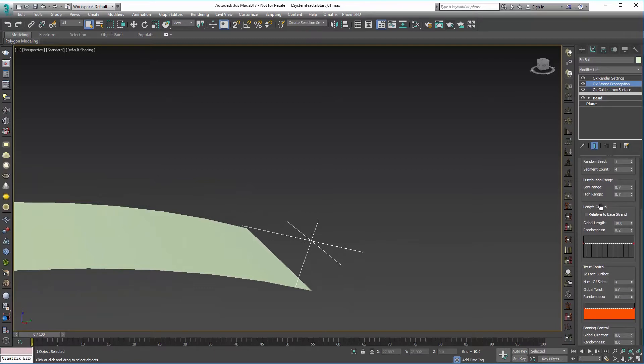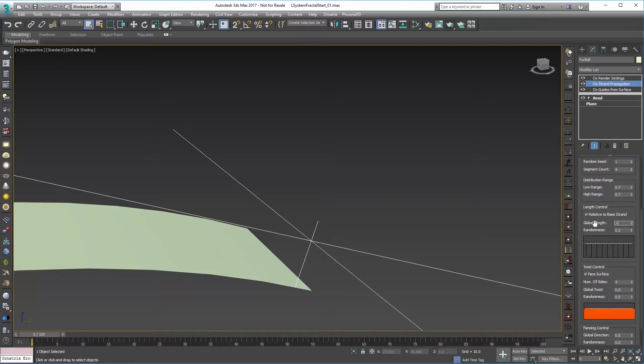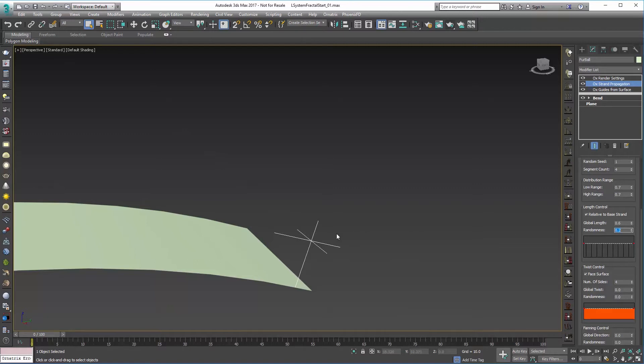Now back up to Length Control, this is going to be pretty important. I'm going to set this relative to base strand, which means it's going to be based on that initial strand. So in this case it's going to be about 10 times the length and what we really want is something that's maybe half or I'm going to say maybe 0.6 of that guide length. This means every time we propagate up, the strands will get a little shorter.